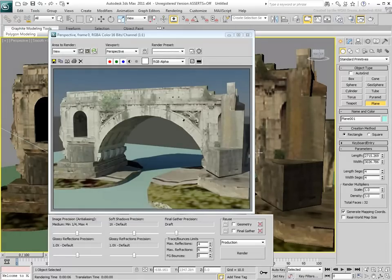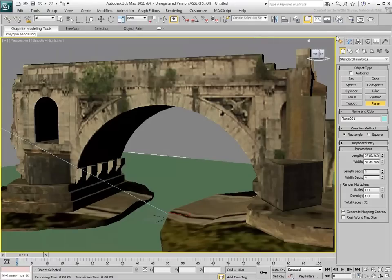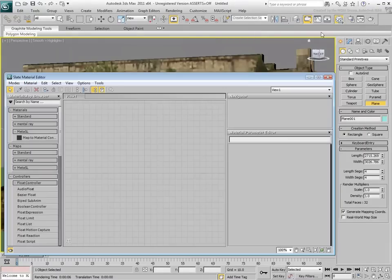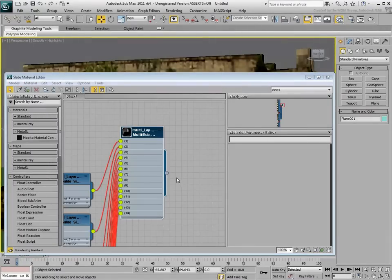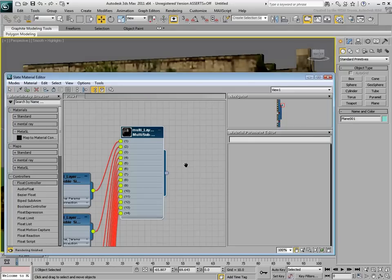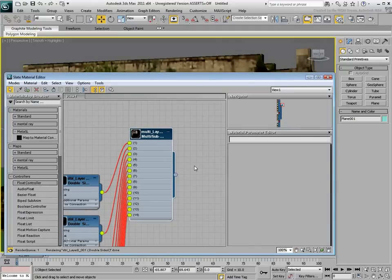Using the Slate Material Editor, use the Pick Material from Object to see what kind of material is applied on the model. The material is a multi-layered, multi-sub material, using 14 separate assignments on the model.